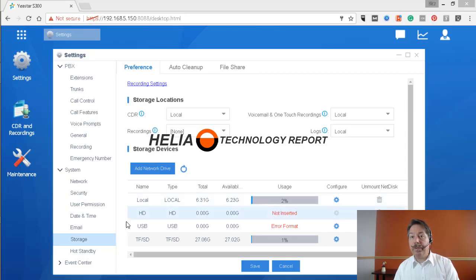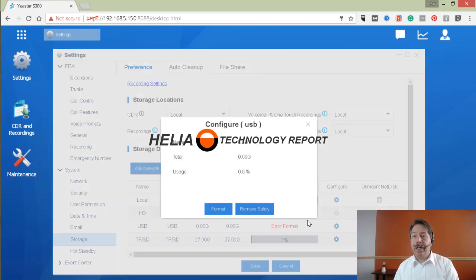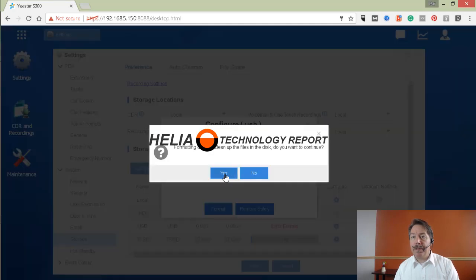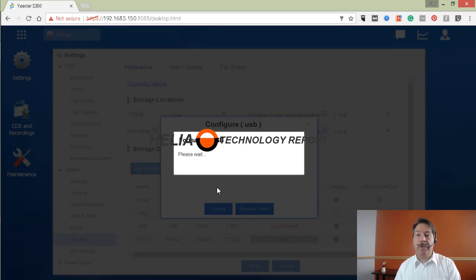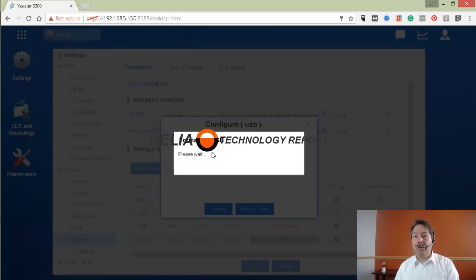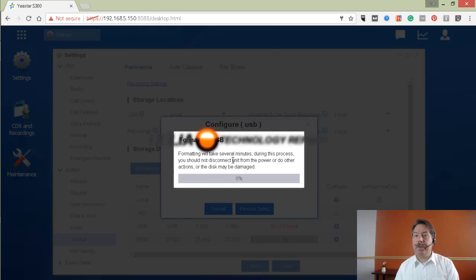Okay, so we've inserted a USB drive into here and again it says error format. So same thing, we need to go in here and press the format button. It's going to erase everything on the disk to place it in a Yeastar Linux format. So we're going to wait on here - as you can see this does take a fair bit of time so we're going to pause the video again.